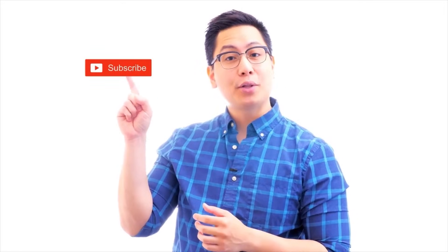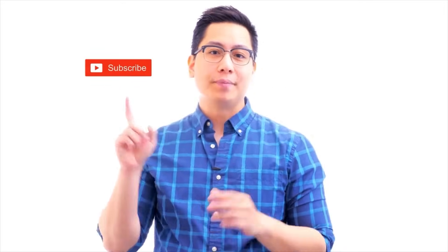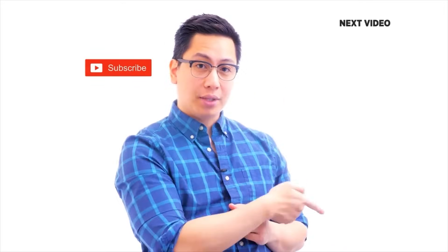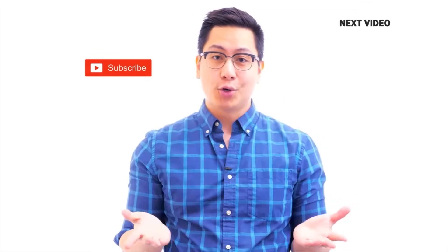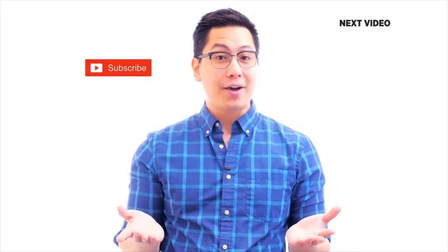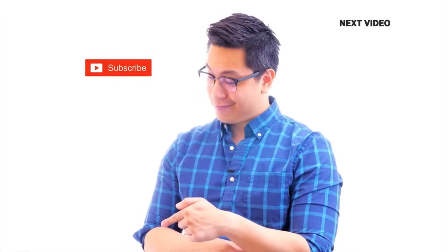Hi there. If you liked this video, subscribe to the Simply Learn YouTube channel and click here to watch similar videos. To nerd up and get certified, click here.